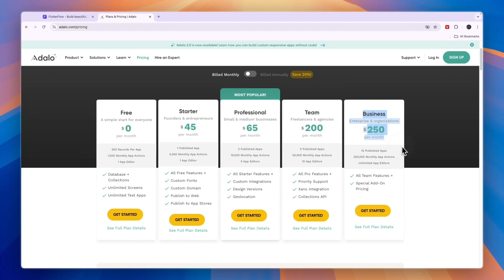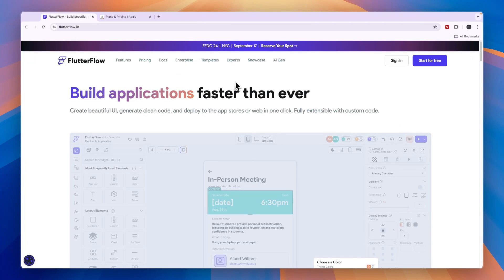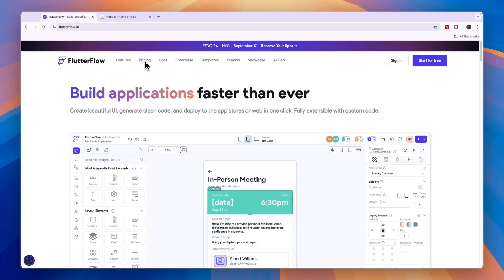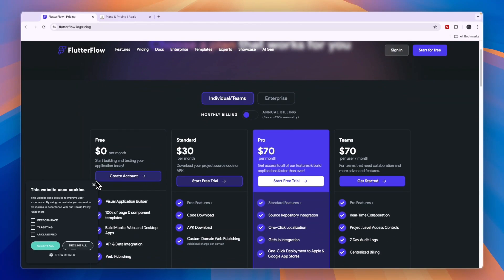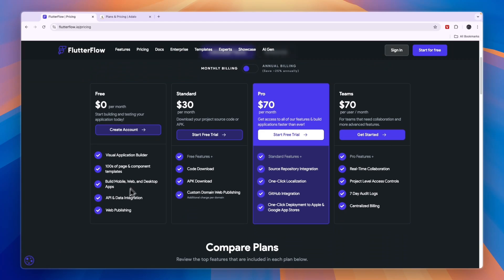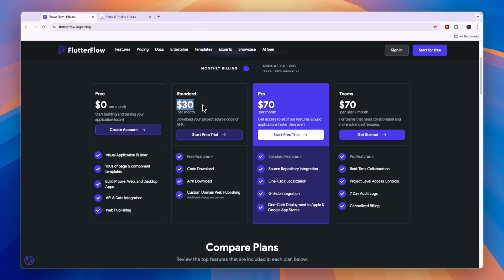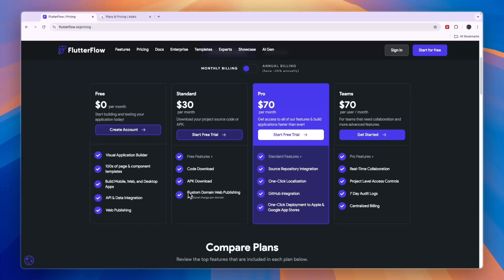Comparing this to Flutter Flow's pricing, you'll see that Flutter Flow also has a completely free plan right here where you can start building your application. Then the standard plan at $30 per month will get you the code download so you can export the code, and on top of that you will get custom domain, web publishing, and APK download.